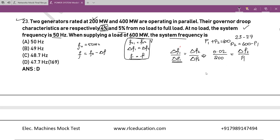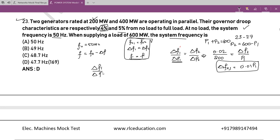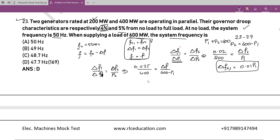For generator 2: the rated frequency change is 5% of 50 Hz = 0.025 Hz, divided by rated load of 400 MW, equals the required frequency change divided by load shared (600 − P₁). Solving this gives Δf for generator 2 equal to 15/4 minus P₁/160. Setting Δf₁ = Δf₂ and solving, we get P₁ = 230.76 MW.